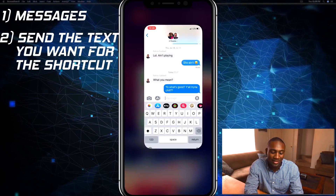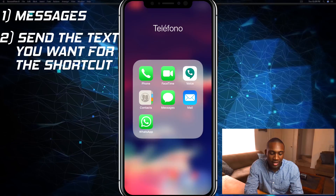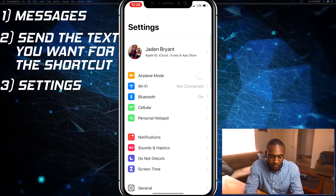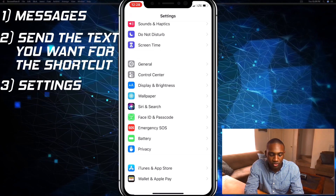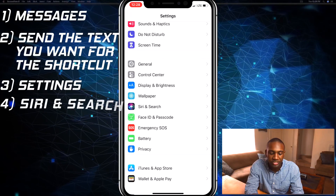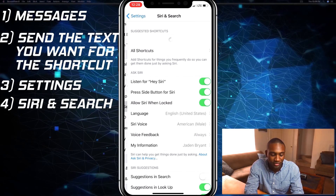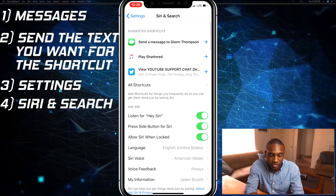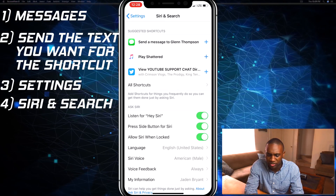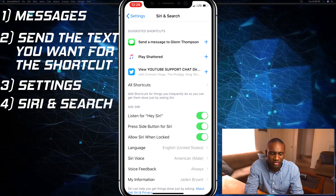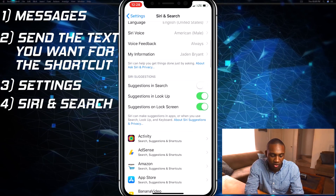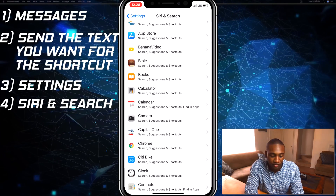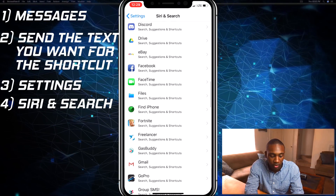Now that I said that, I can go over to Settings. I'm gonna scroll down to Siri, and you'll see your recent — or maybe not recent, but suggested shortcuts — right here at the top. But I'm going to scroll down. This is where you'll start seeing your apps and the different things you can set up shortcuts for.